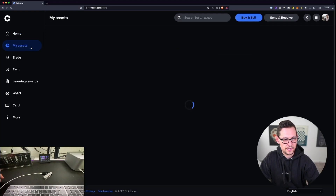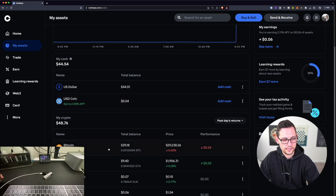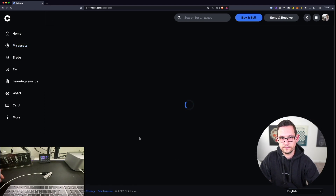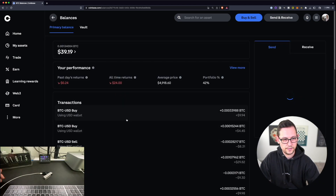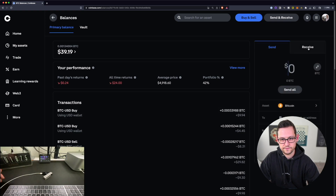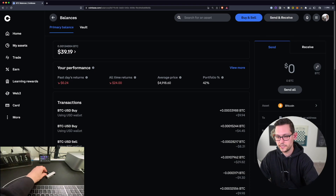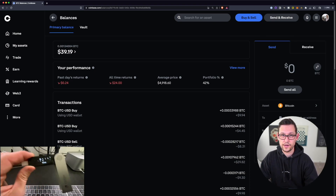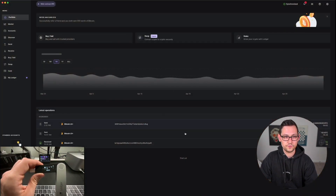Here on Coinbase, we'll come over to My Assets and scroll down to the cryptocurrency we want to withdraw — in this case Bitcoin. We'll click on the Bitcoin primary balance and we'll see the Send and Receive tab load on the right side of the page. Now all we need to do is provide a Bitcoin wallet address associated with our Ledger Nano X. The interface we use to interact with Ledger physical devices is called Ledger Live.